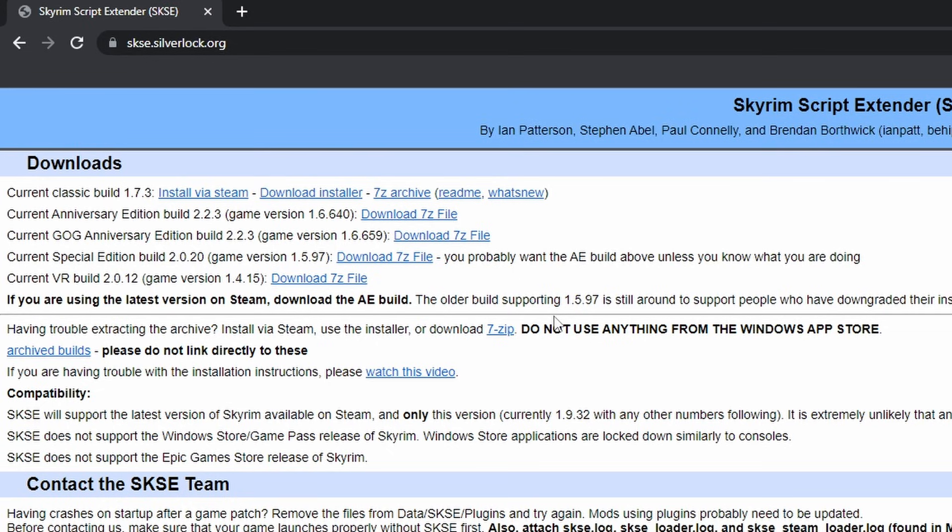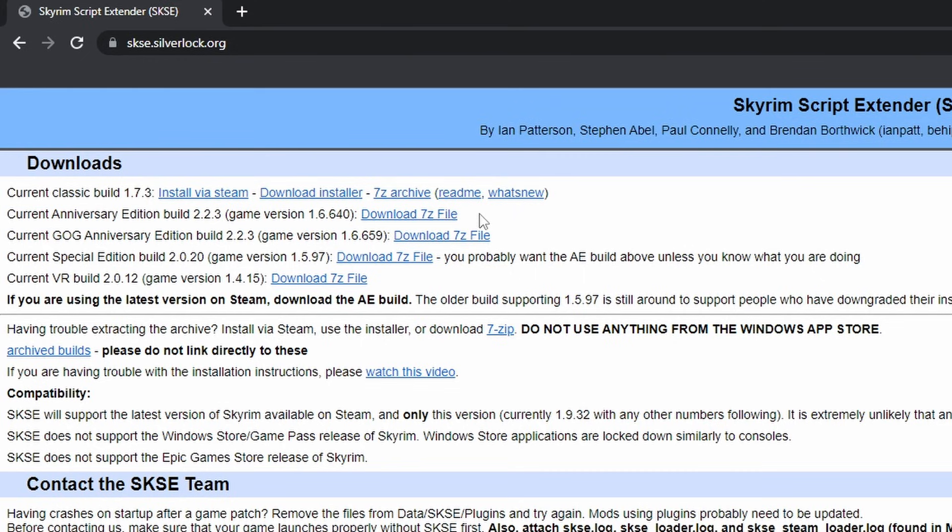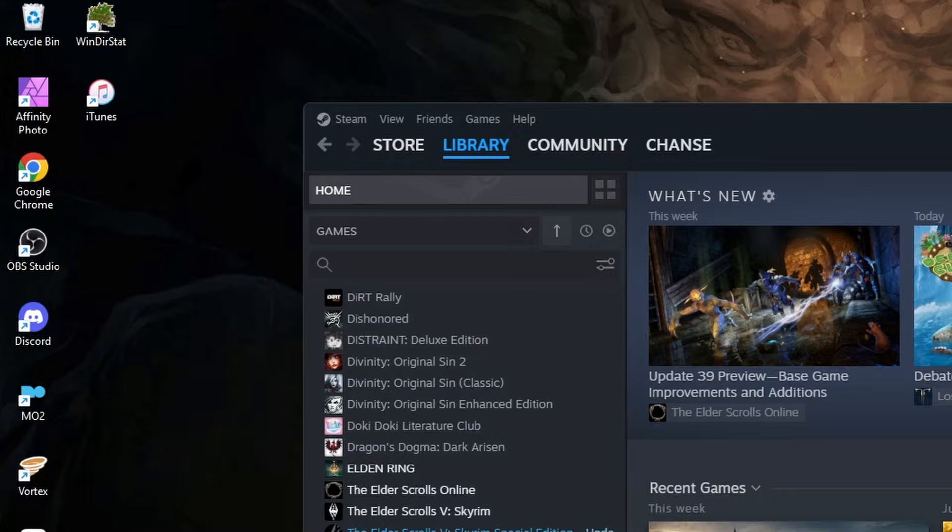Now there's a few different versions of Skyrim out and it's not always clear which you have. If you have Skyrim Special Edition or Skyrim Anniversary Edition and your game is fully up to date through Steam, you'll want to download the current Anniversary Edition build. If you are preventing Skyrim from updating through Steam, then you'll need to check which version you have.